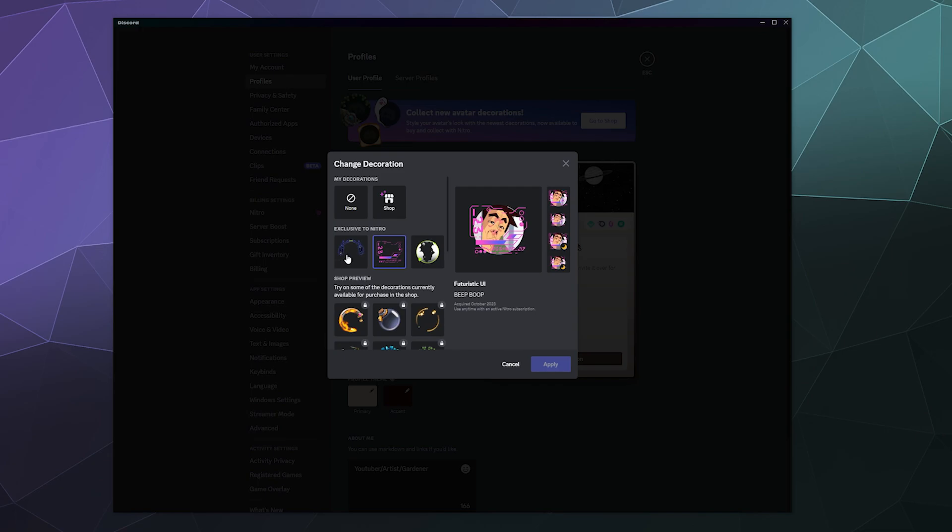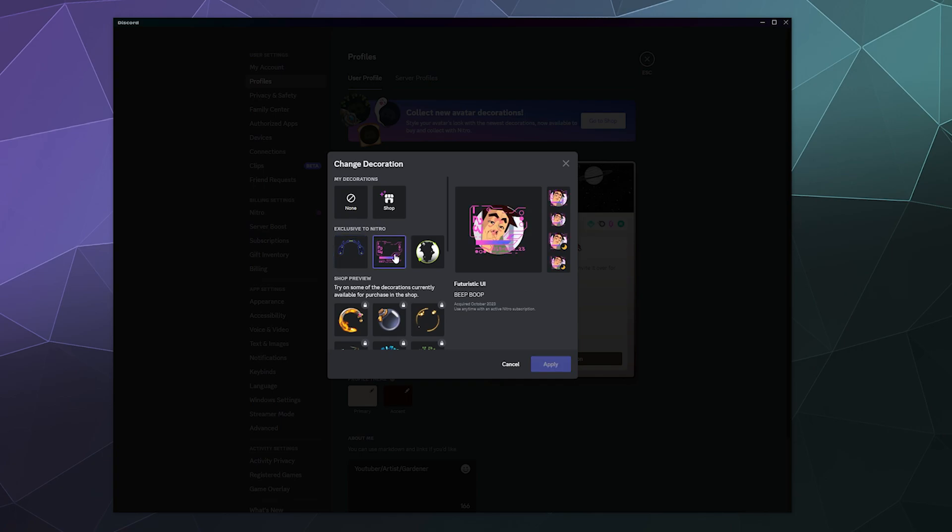Currently, if you pay for Nitro, you can get the little earmuffs or the digital interface or the smoke cloud around you.